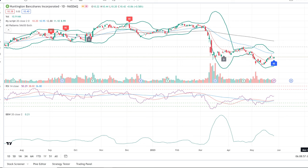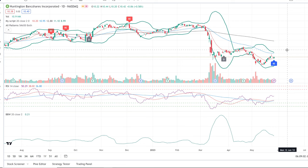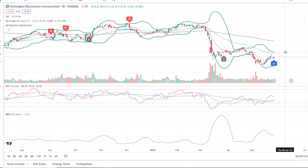Stage four is where we apply some technical analysis. If you've gotten to this point and you're interested in entering a position, now is the time to look at the chart to find the right time to get in. You never want to use technical analysis to determine whether something is a good investment — that's what fundamental analysis is for. But technical analysis can be useful when trying to time your entry to maximize profits.